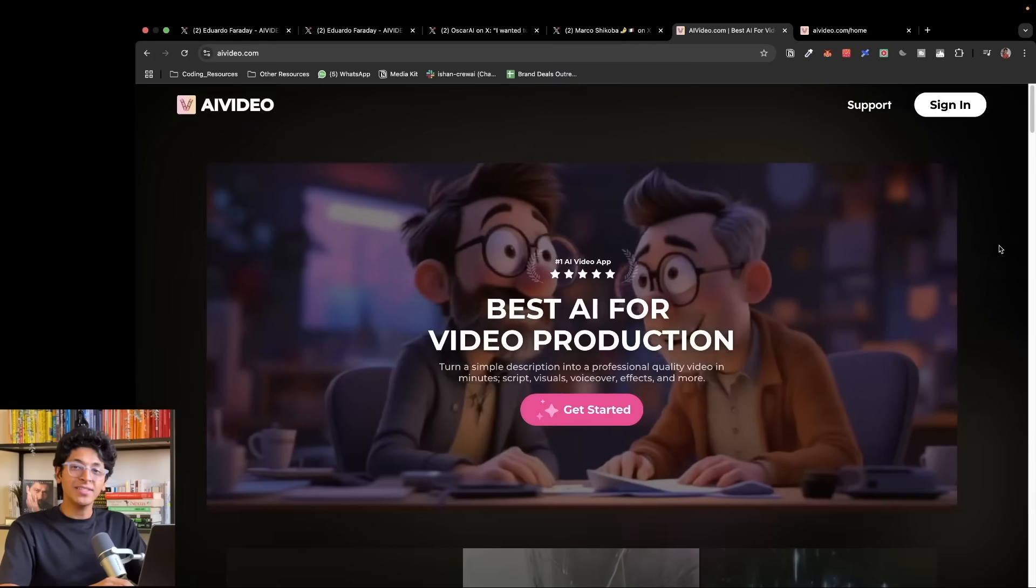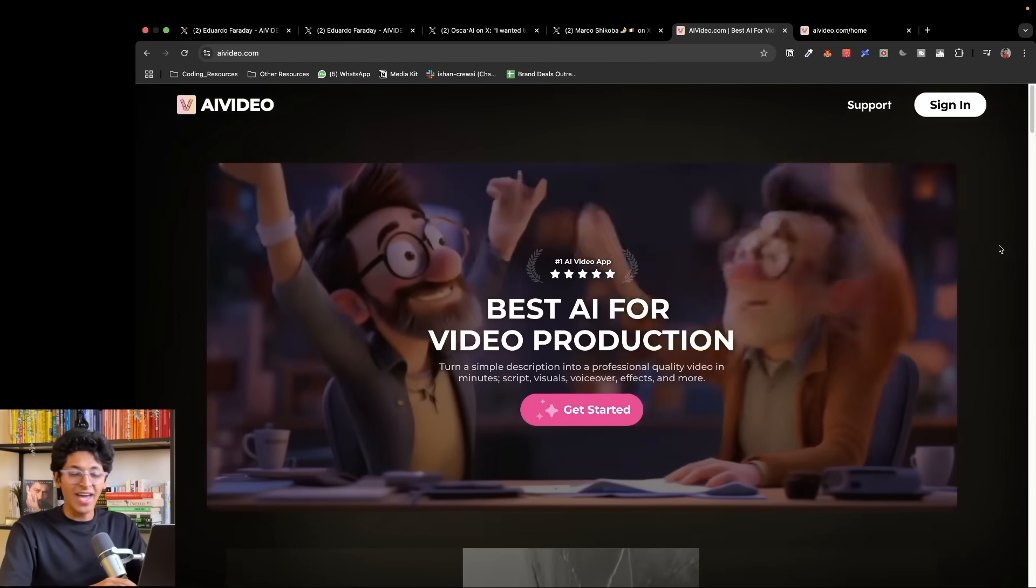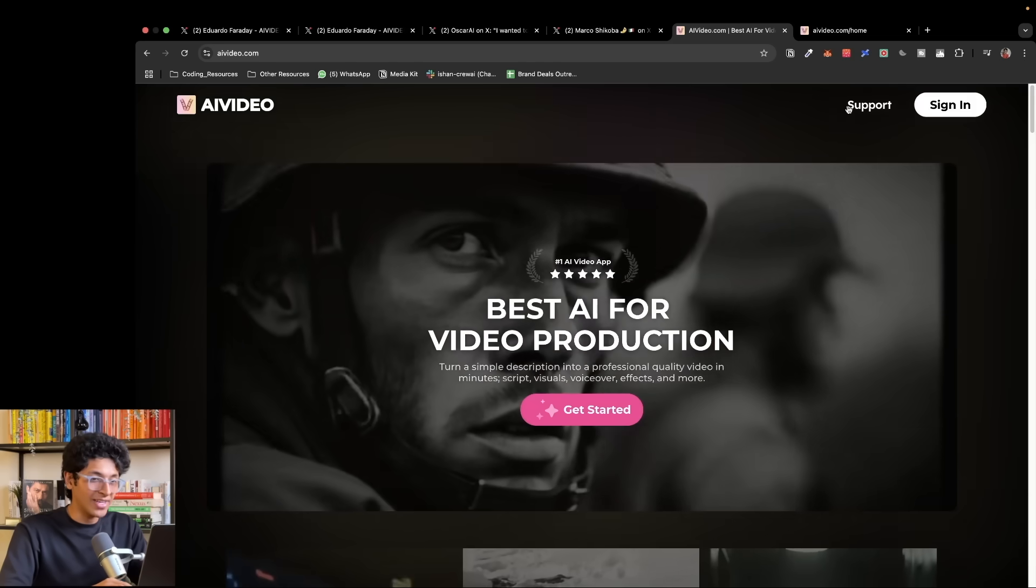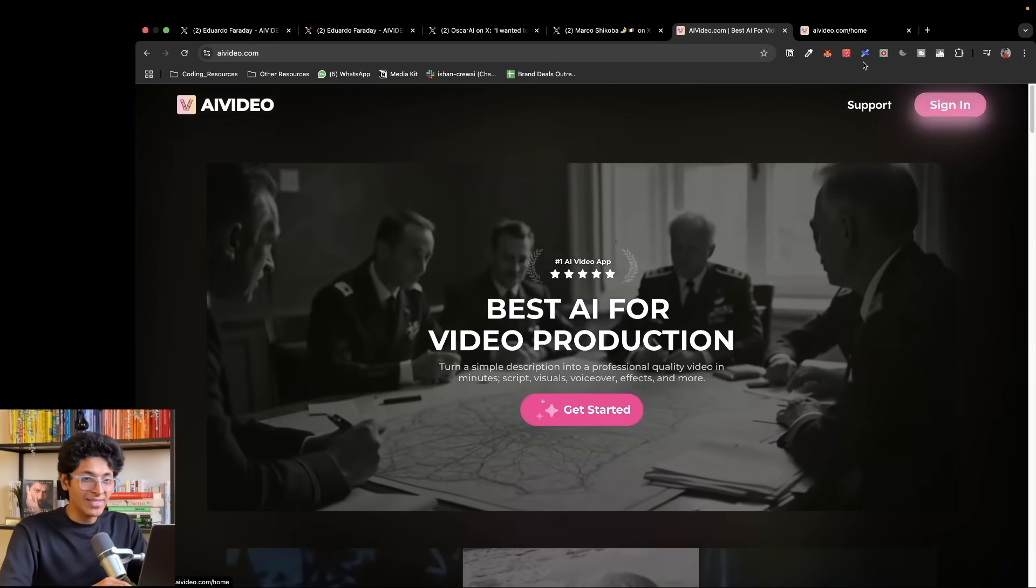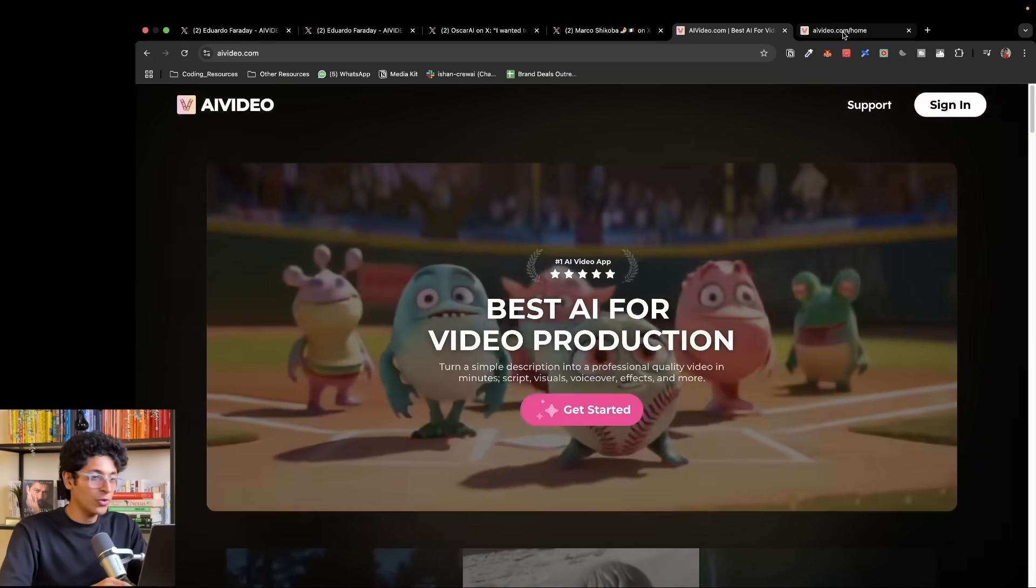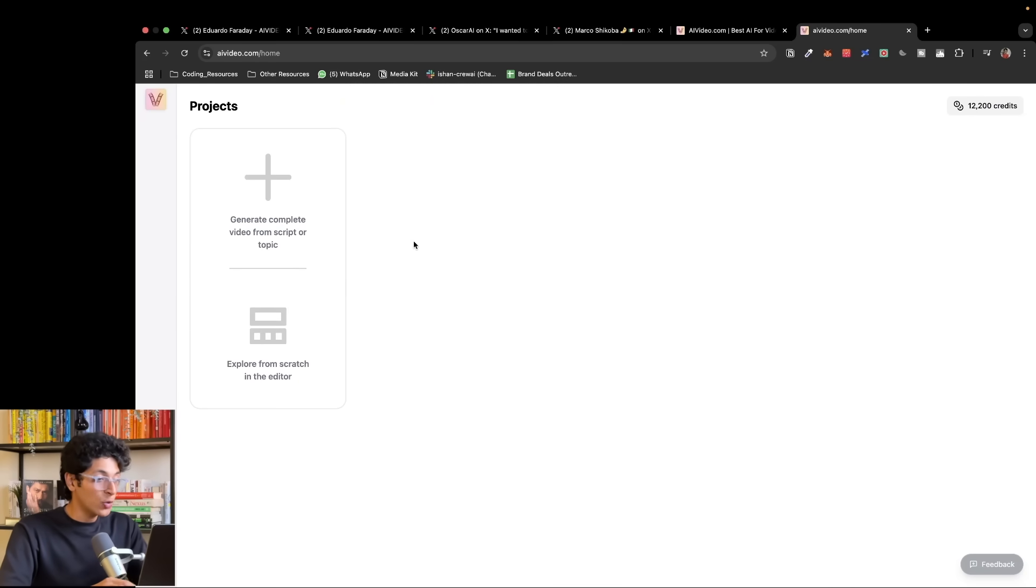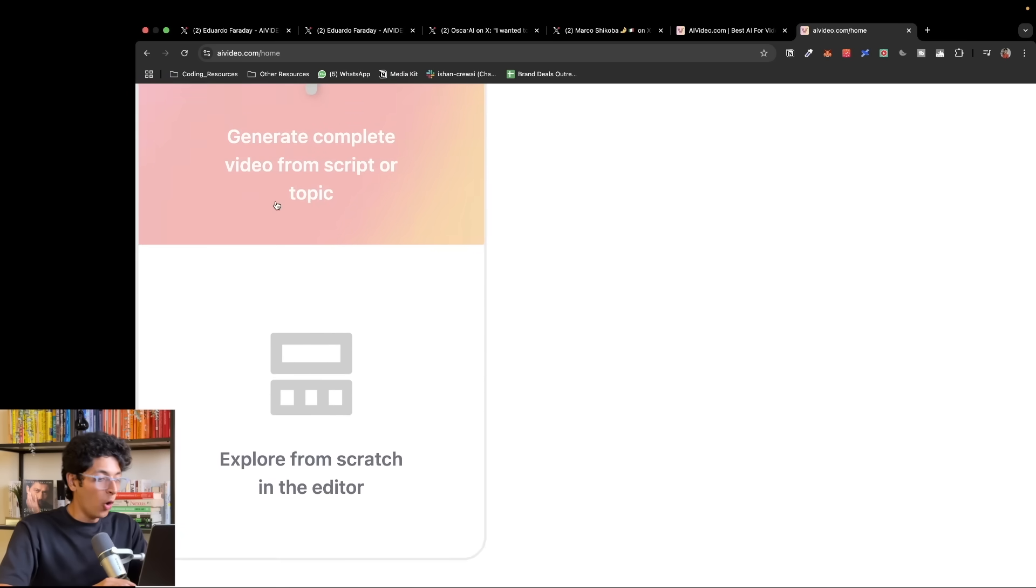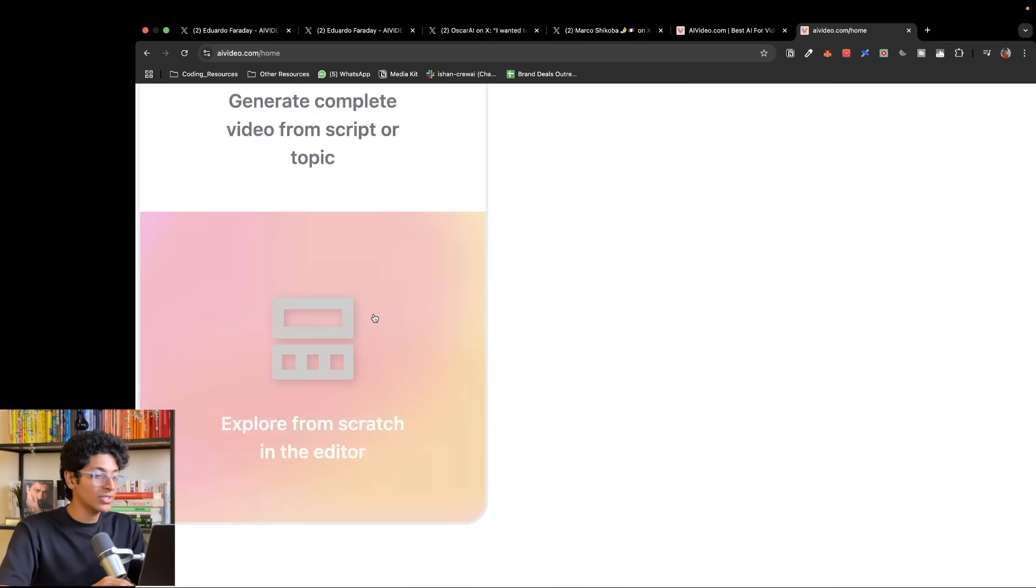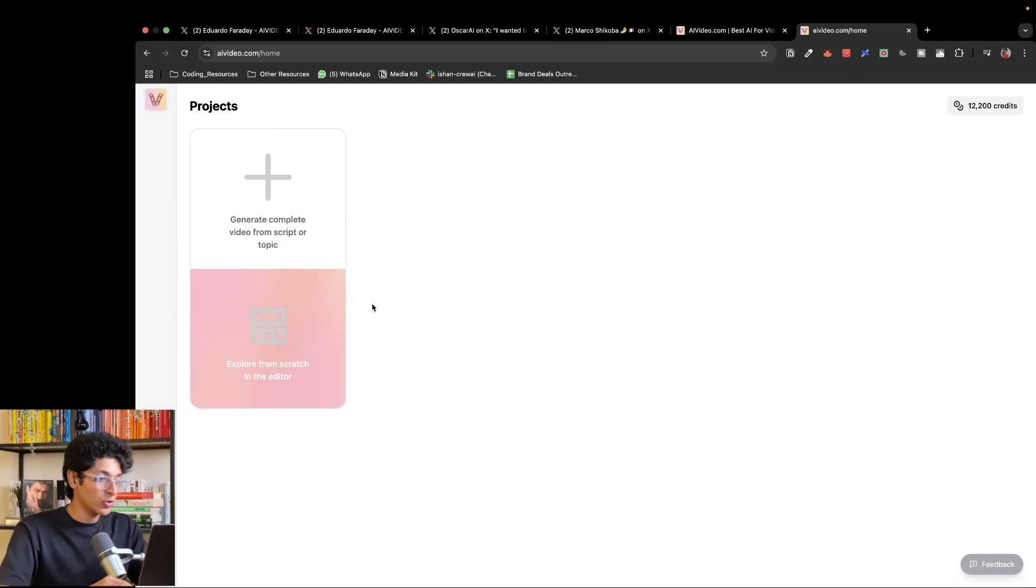So this right here is AIVideo.com, the best AI for video production app out there. You will sign in, and when you do that, this is the dashboard that you will see. You can either generate complete video from script or explore from scratch in the editor.